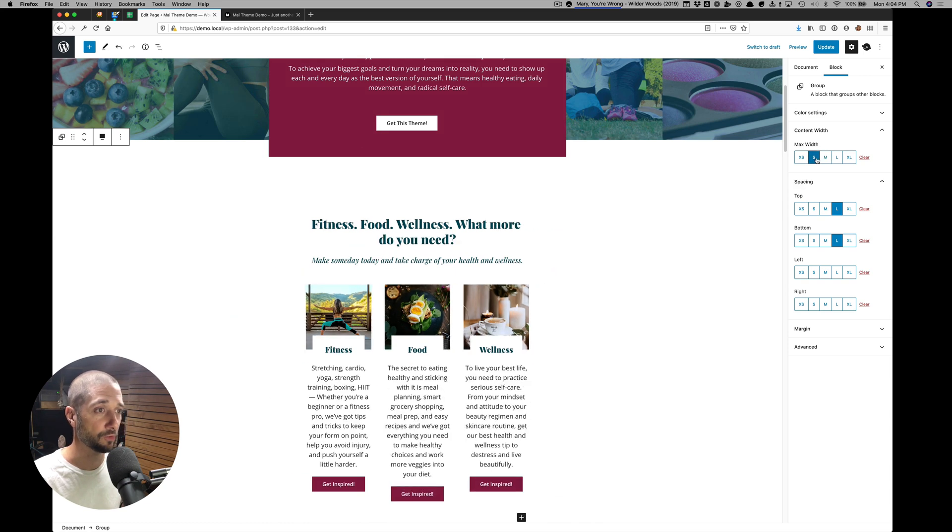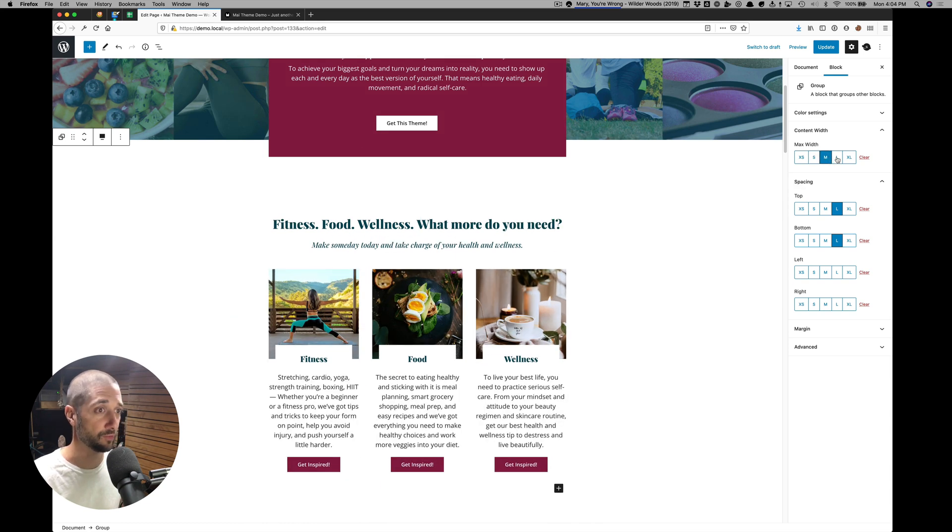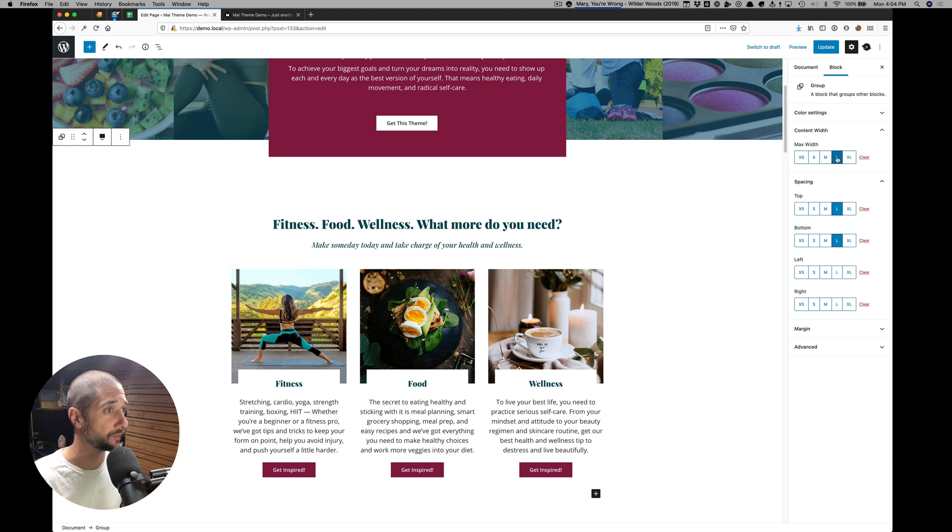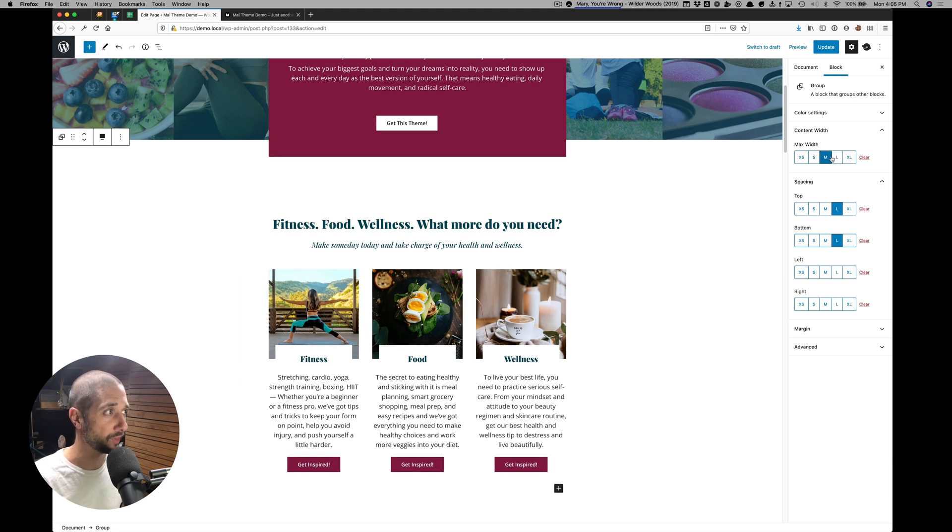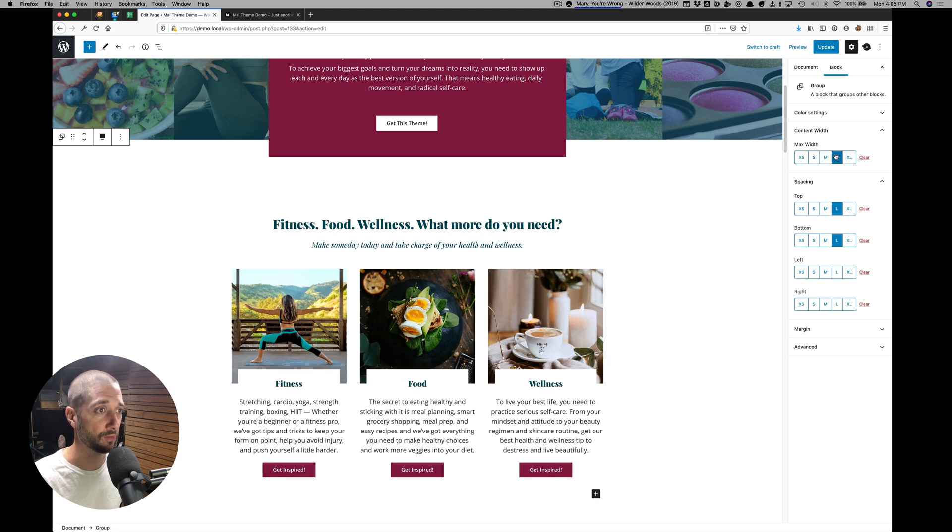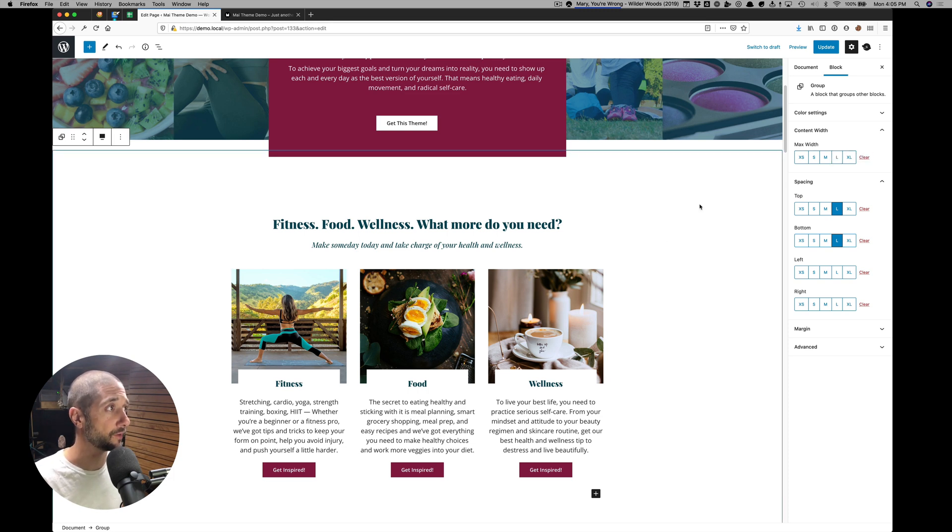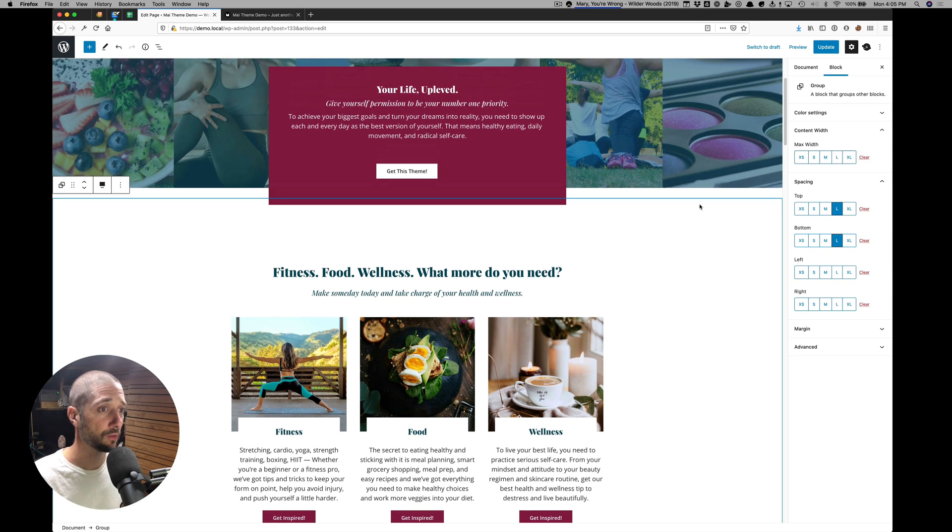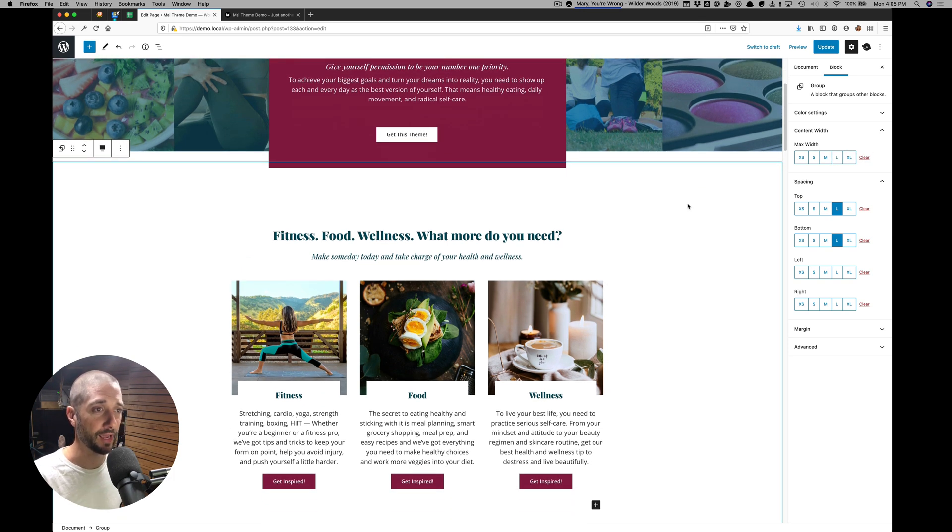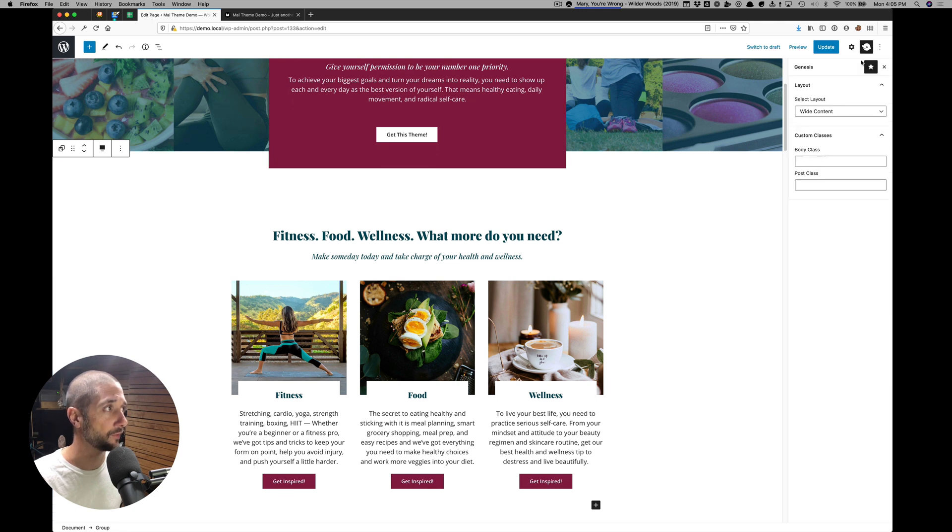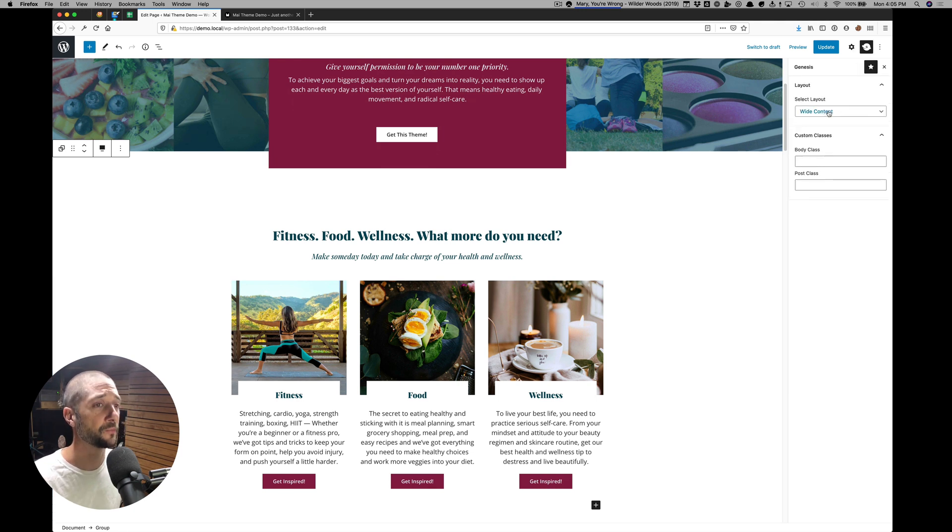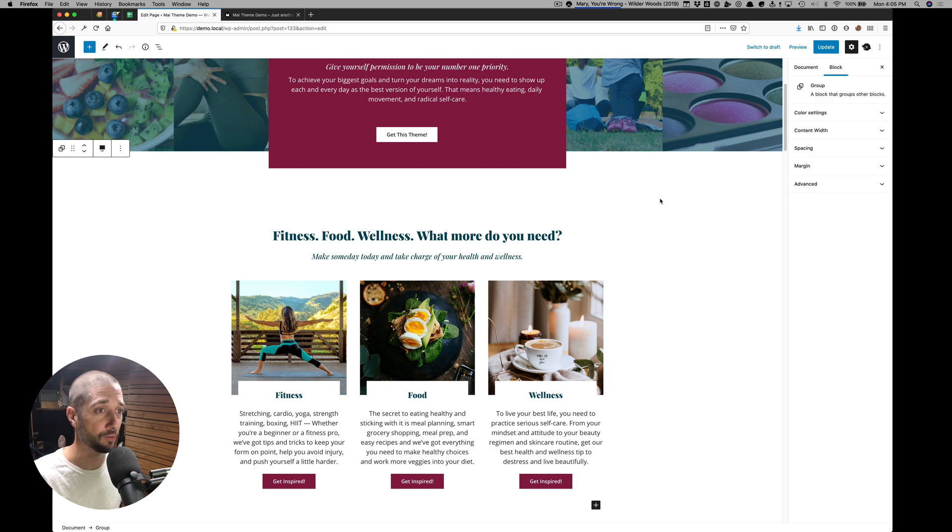And this is per block. So this group could have independent width control compared to the other blocks. If I clear that, it's going to use the site layout default width. Or if this width is set here, we have this one set to wide content, it's going to use that wide content width as the default.